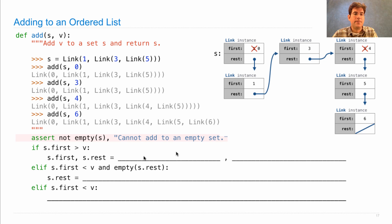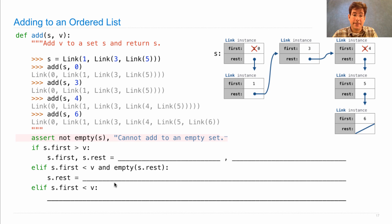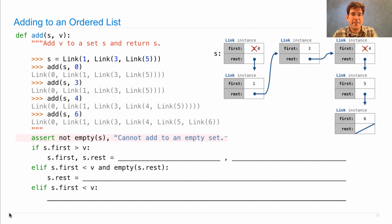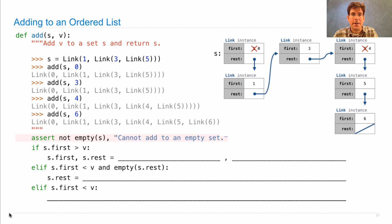And finally, if we find that s.first is less than v, but s.rest is not empty, we need to do something there. So this is a skeleton for an implementation. Think about it for a moment, and then I'll show you in 3, 2, 1.